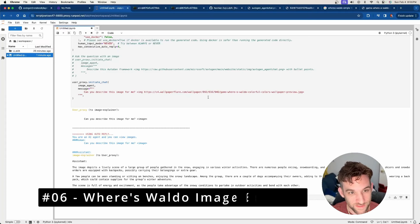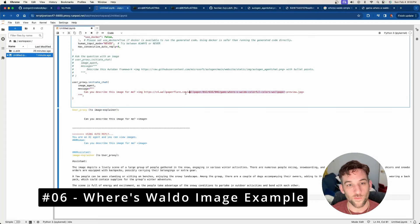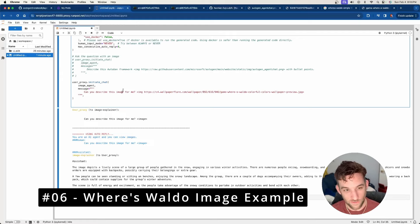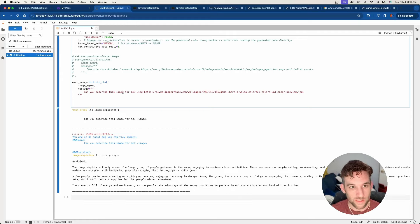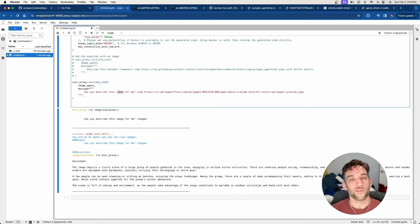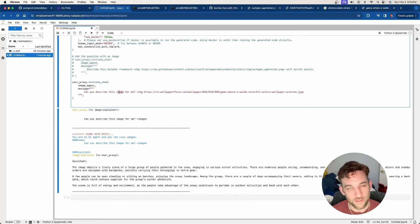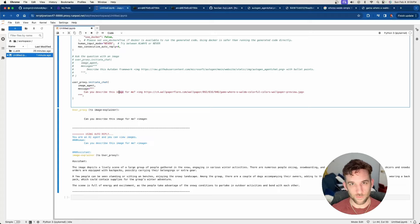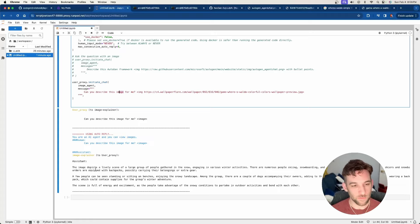So here's another example. This is actually a Where's Waldo. I just wanted to see if it could describe it for me. I know it's supposed to have some object detection. I tried to ask it, where is Waldo? And it didn't really give me anything. It basically just described the image for me.